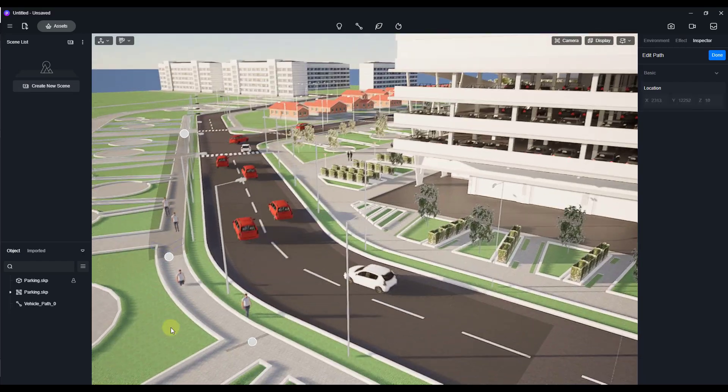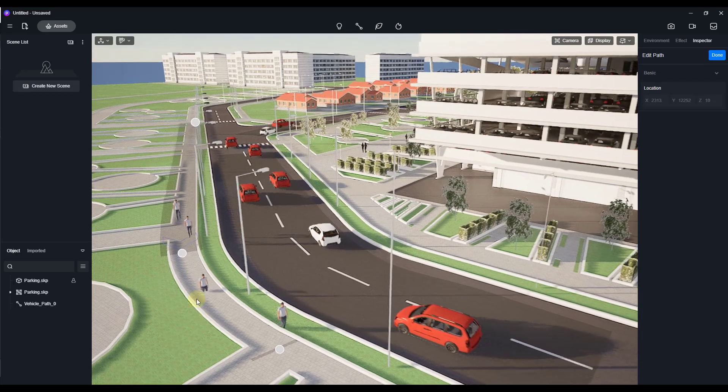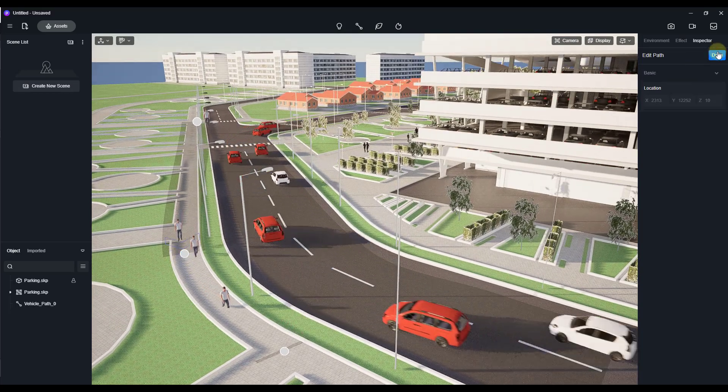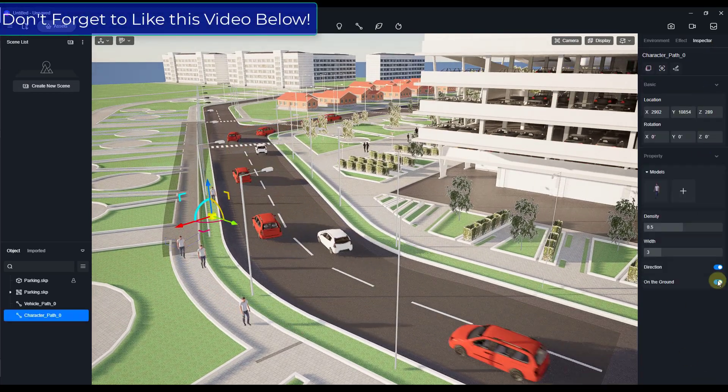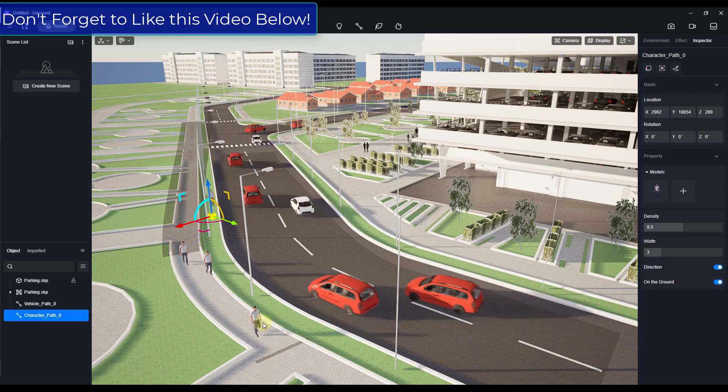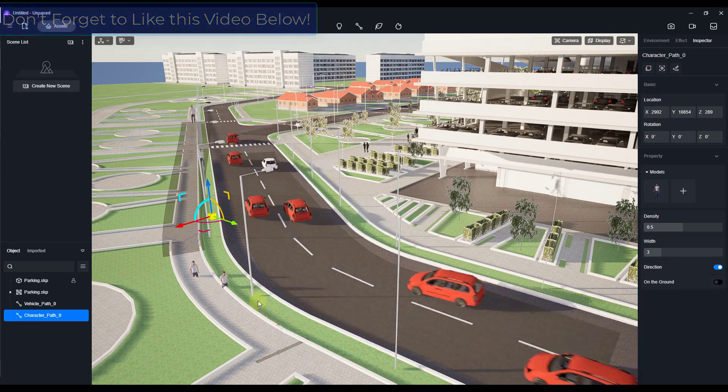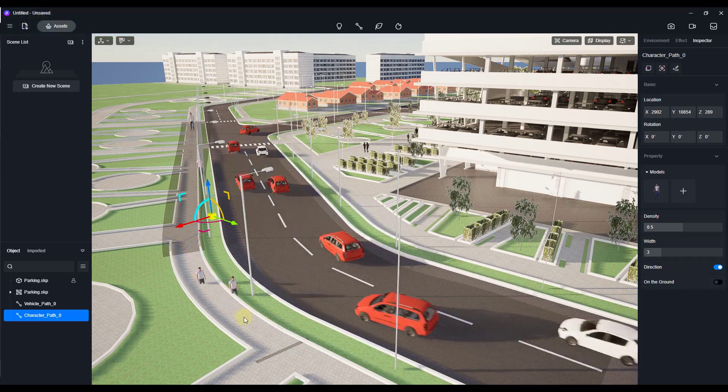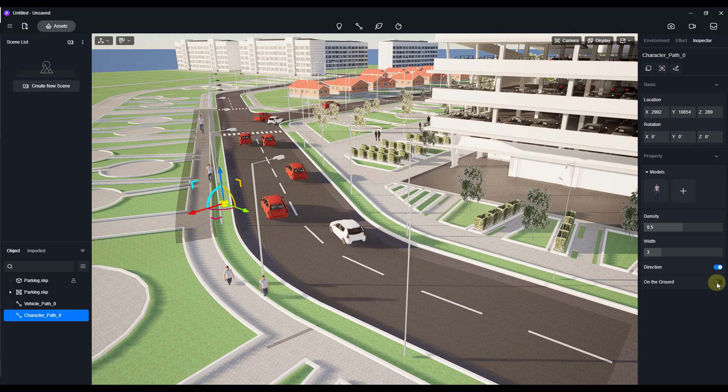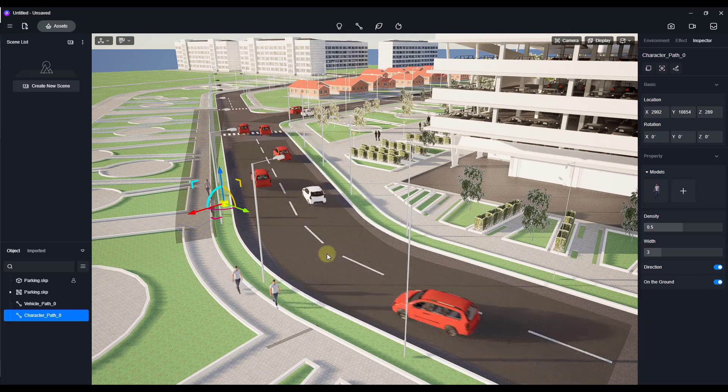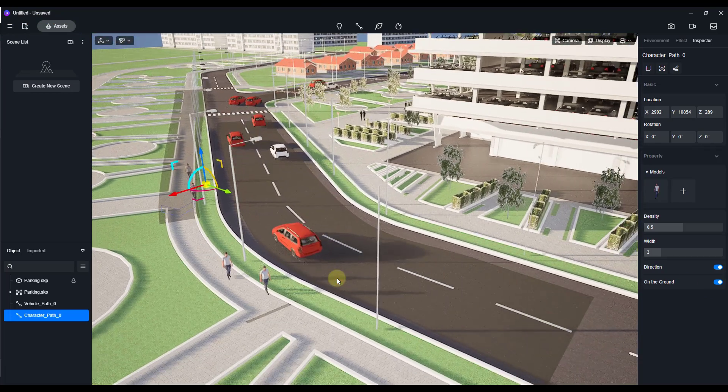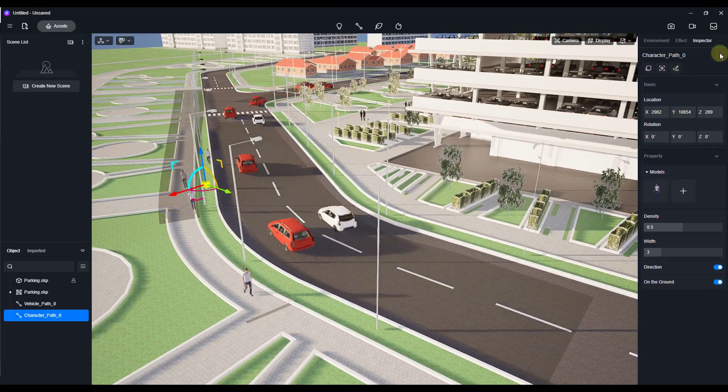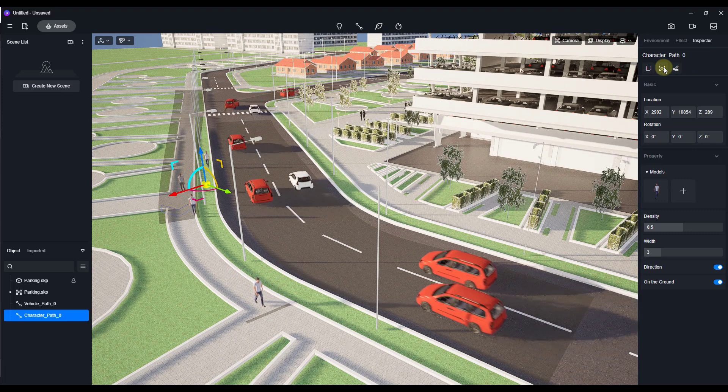And this is probably a good example of a place where you might want to select that path and click on the on the ground tool right here. Because you can see how those models were kind of under the ground over here because this is non-flat. So you can click on the on the ground right here, and then this works pretty much the same way.